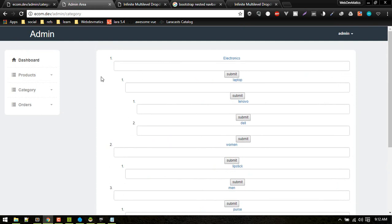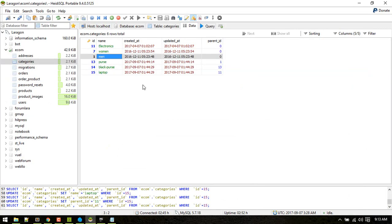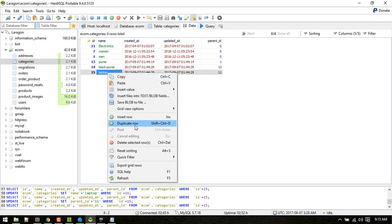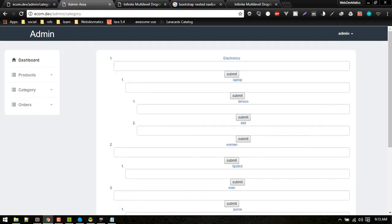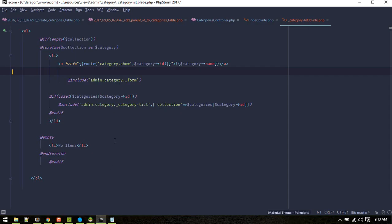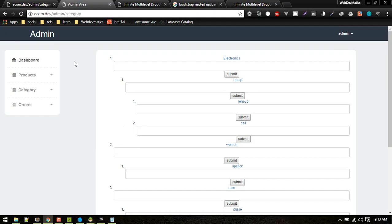That's the back-end part. If you are focusing mainly on the front-end, you can insert data directly into the database. If you want to create a subcategory of Laptop, you can create a new entry and assign the particular parent_id. Let's now go to the front-end part.